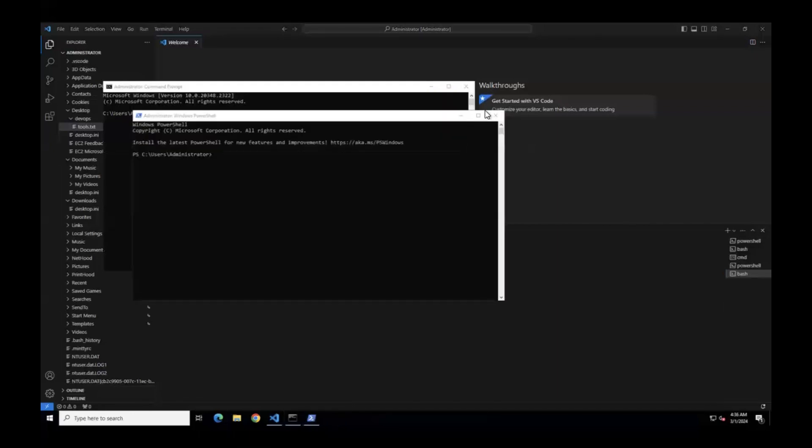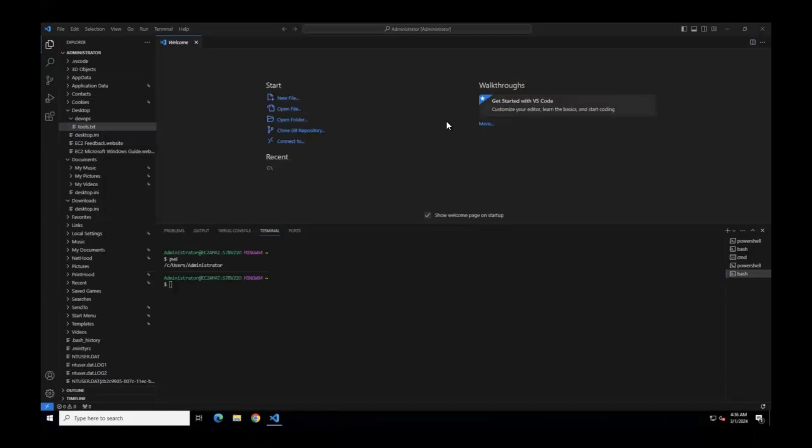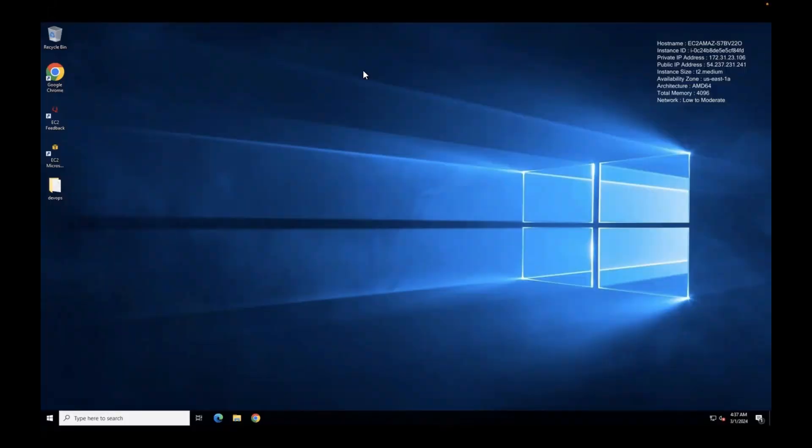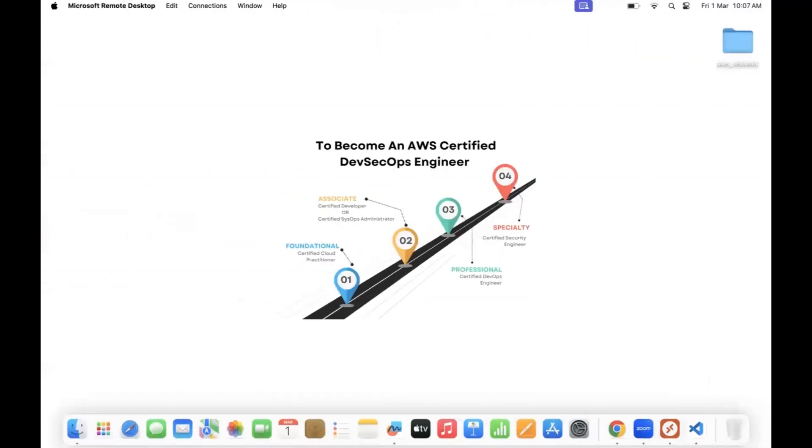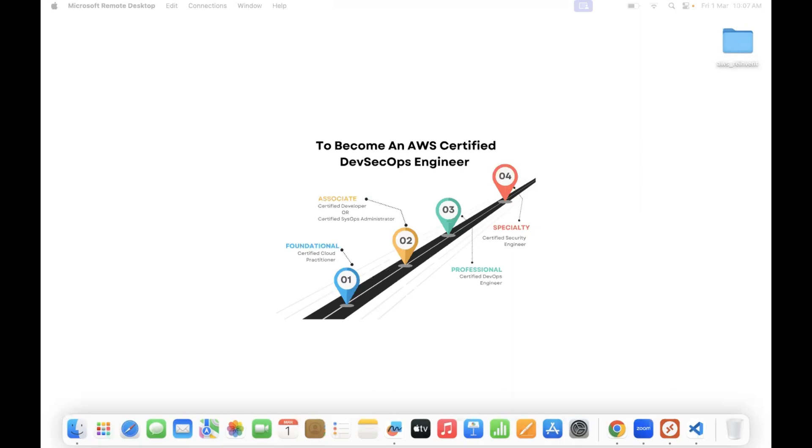Now it's time to go with AWS. I would like to close this, my Windows machine. I would like to move on to AWS now. Let me go to AWS. Go to your browser.